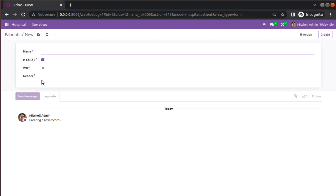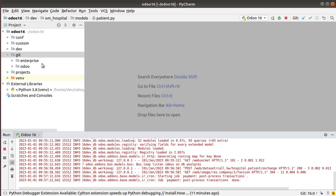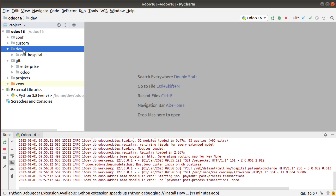In order to illustrate the working of a compute field, I'll be adding a new field called 'capitalized_name'. The functionality will be as follows: suppose if I enter a patient name in this field, we have to get the fully capitalized name in a separate field, and it will be done using the compute function. Let's see how we can achieve that — I'll go to PyCharm.